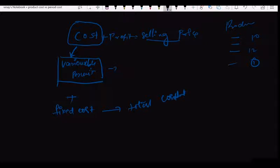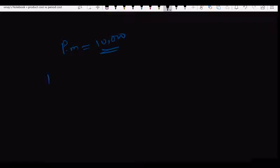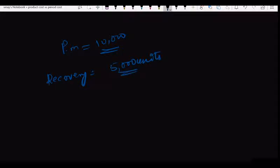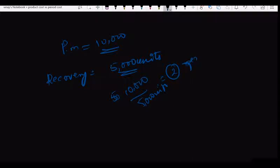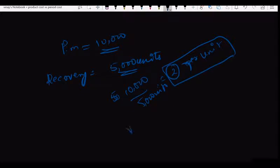So my problem is with fixed cost. For example, fixed cost per month is 10,000 rupees. I have to recover this 10,000 from 5000 units, which means for each unit I have to recover 2 rupees per unit. Variable cost per unit is already 4 rupees, so the total cost per unit is 6 rupees.